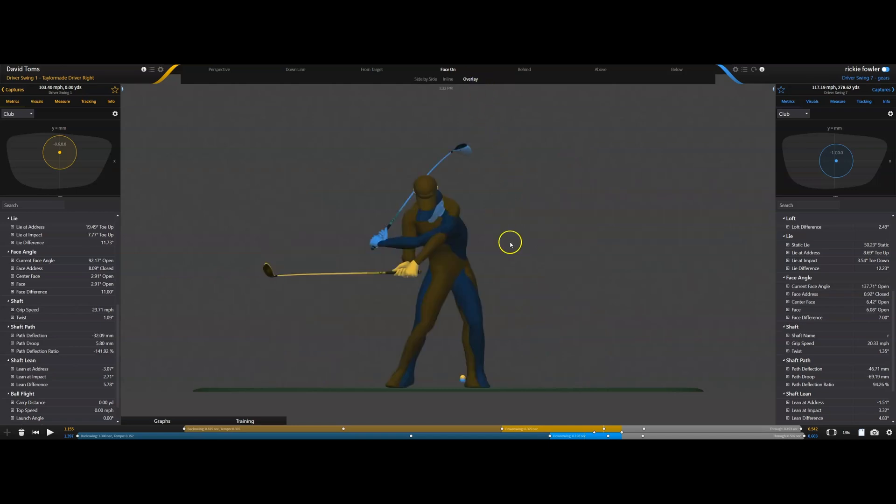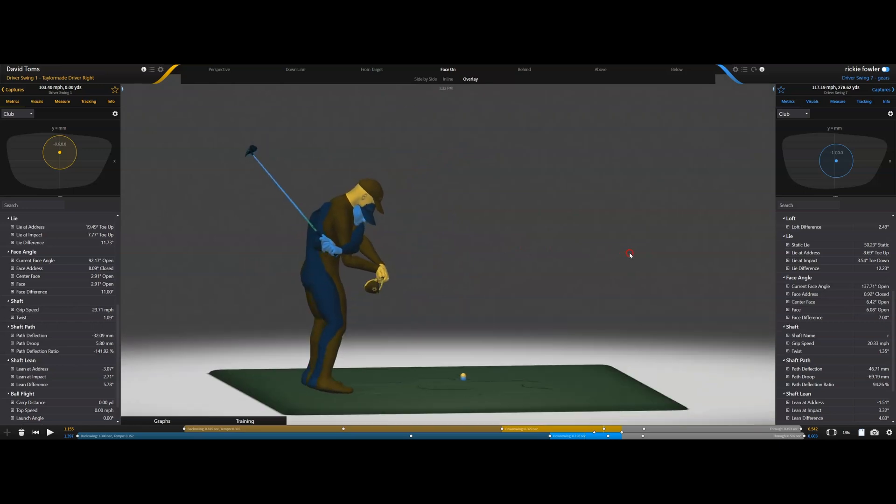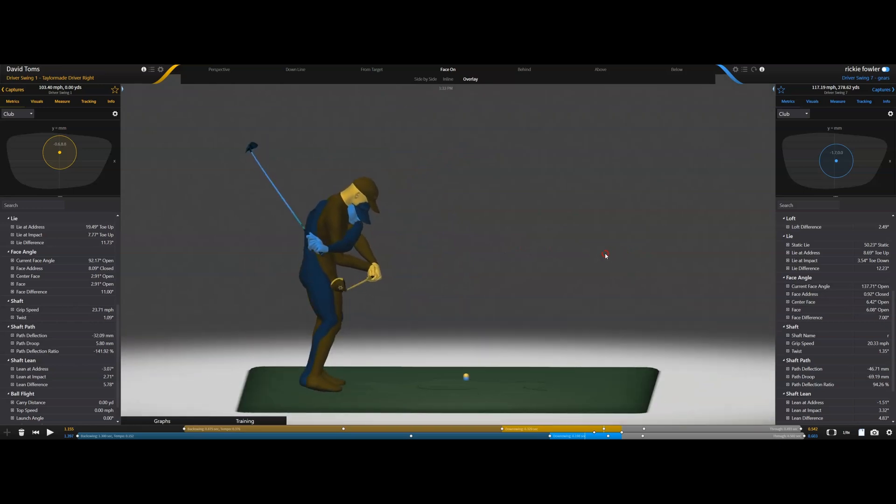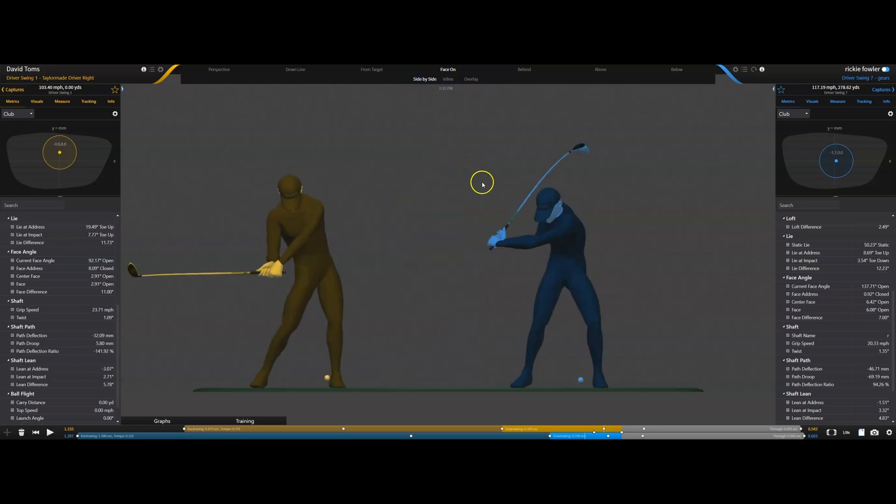Both of these players have had tons of success. And as you can see, they have a very different release pattern, a very different golf swing. And this is proof that there's more than one way to get it done out there on the PGA Tour.